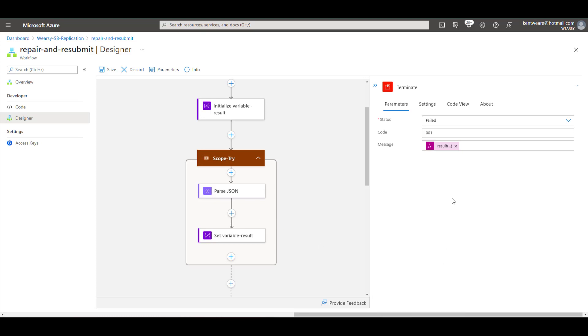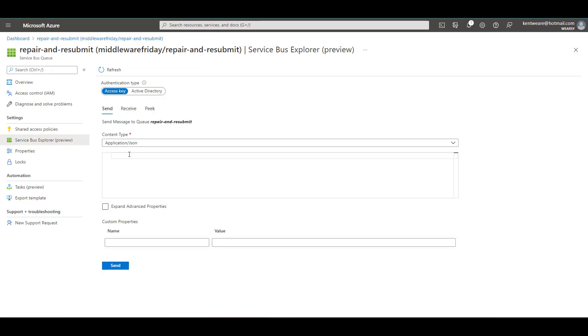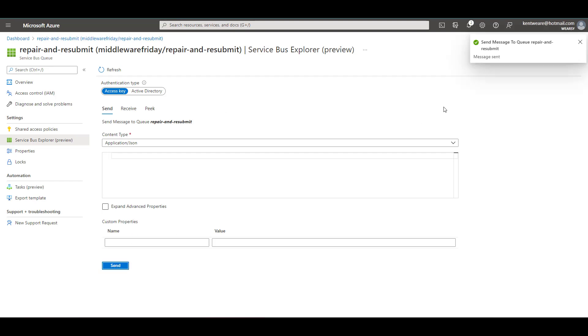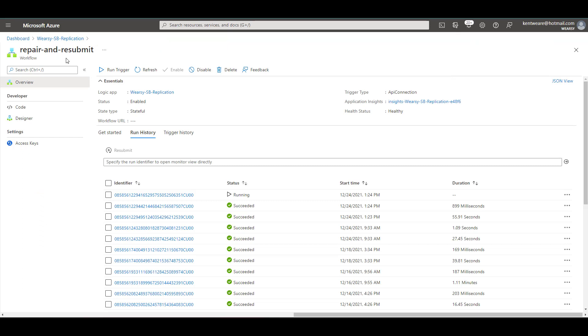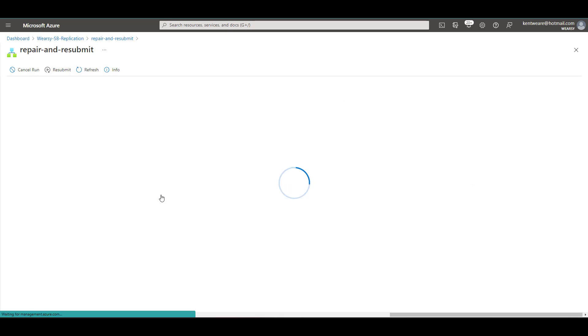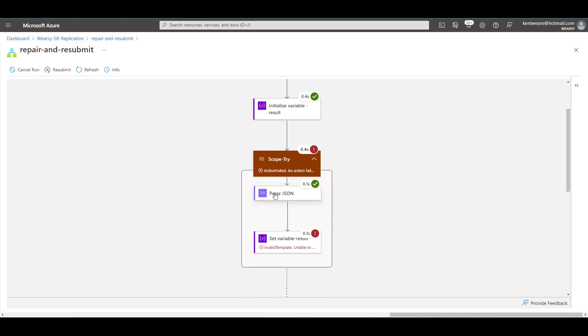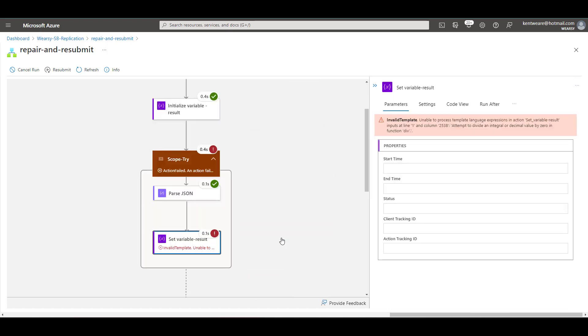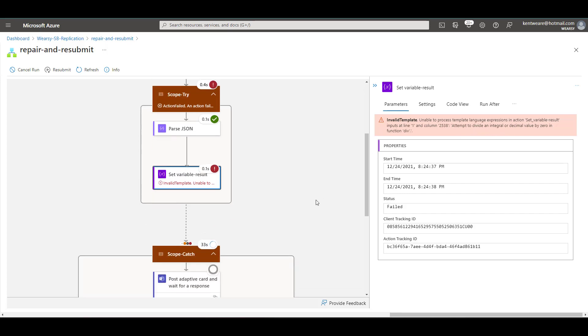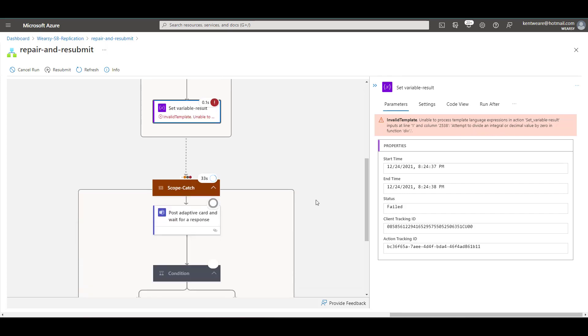So let's now run this and see what we find. Okay so I'm going to place a message on the queue. There we can see our message has been sent successfully. Now if we head over to our logic app we'll find a running instance so let's open this up. Okay we can see that we've received the message, initialized our variable, parsed the JSON successfully but here we've run into an error so we're trying to divide by zero that's naturally going to cause us some issues. So our catch scope has been hit and we've now sent out our adaptive card and are waiting for a response.